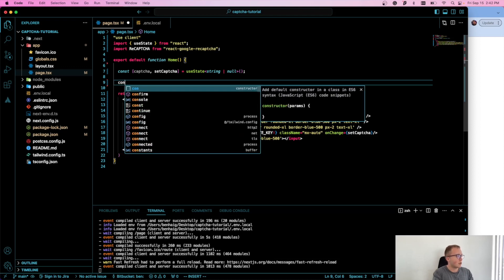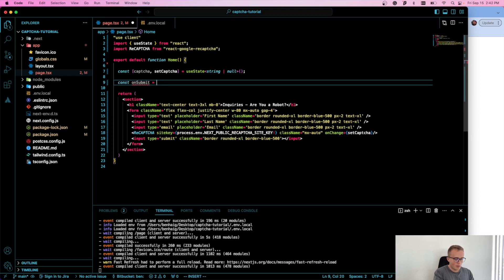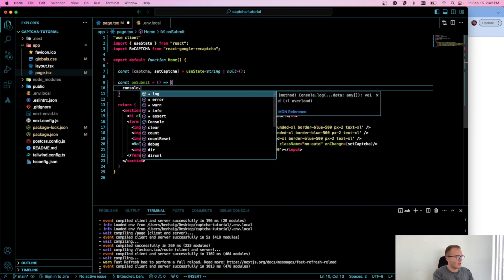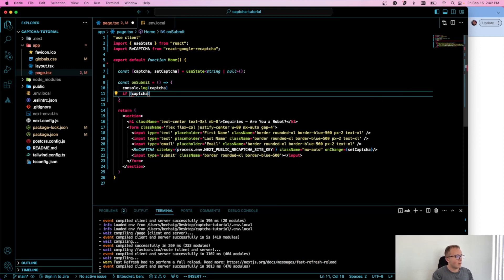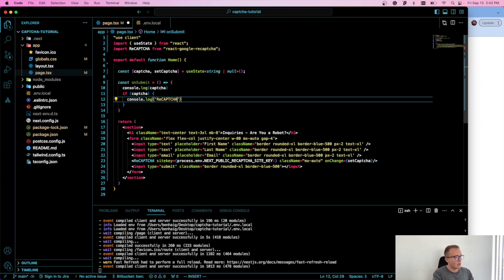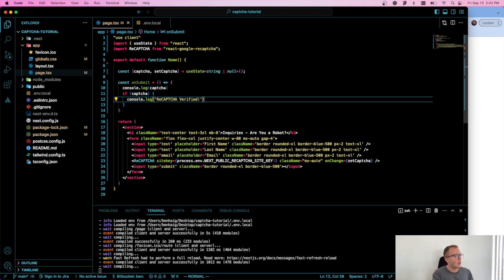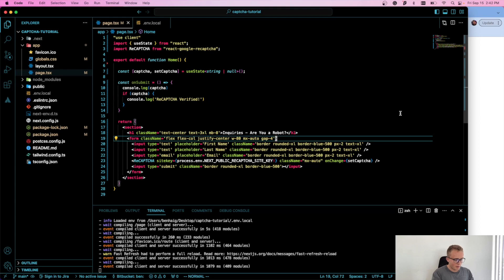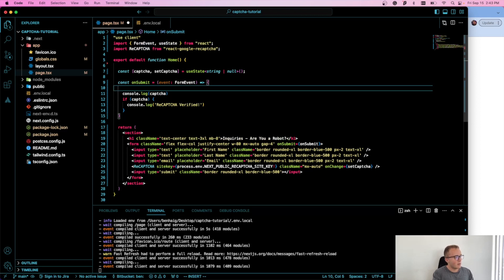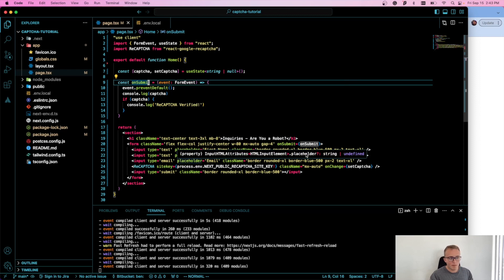Now I'm going to create a form submission function called onSubmit. Inside, I'll console.log our CAPTCHA value, and then check: if captcha is truthy, console.log 'CAPTCHA verified' — keep in mind this is all client-side. I'll add this as the form's onSubmit handler, passing in the form event, and call event.preventDefault() to stop the page from reloading with a default GET request.